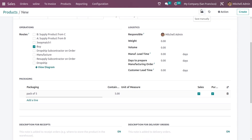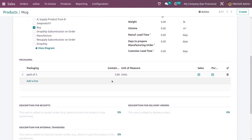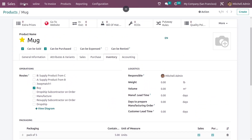After that, let me save this. You can see the unit of measure of this packaging for this product. Now let me go to the orders and create a new quotation.